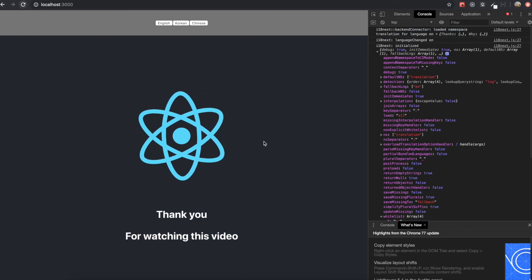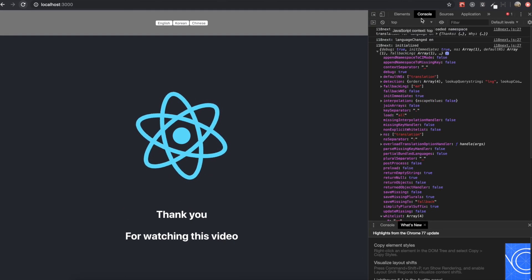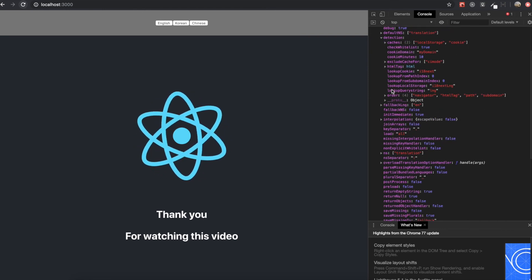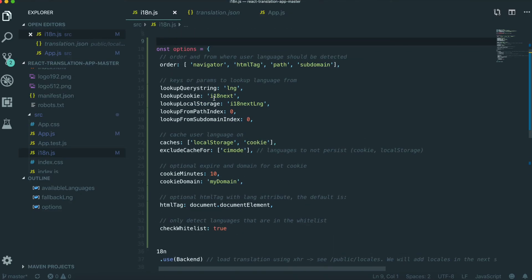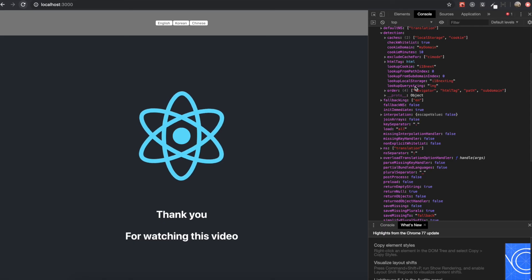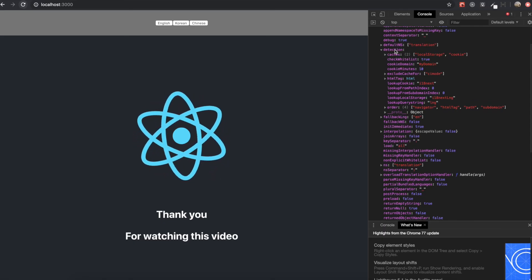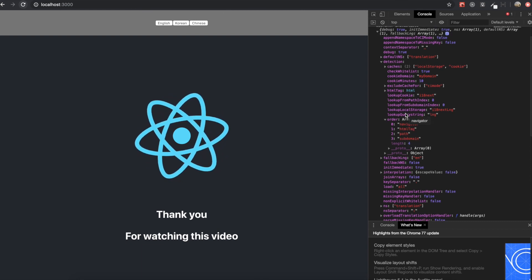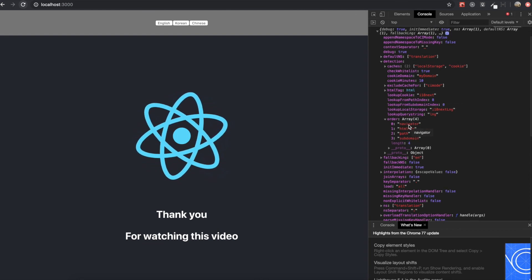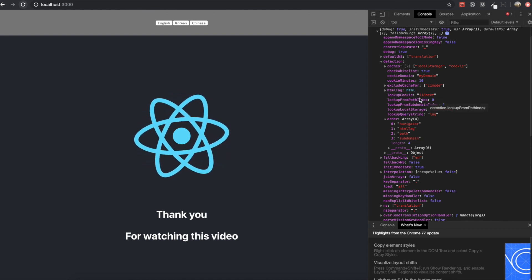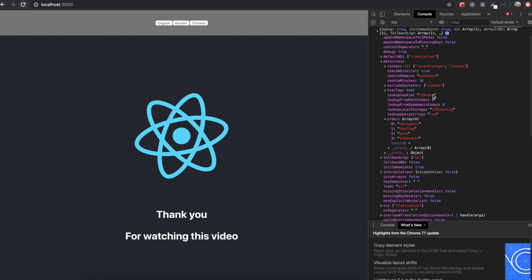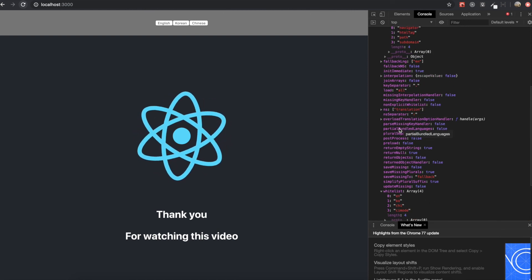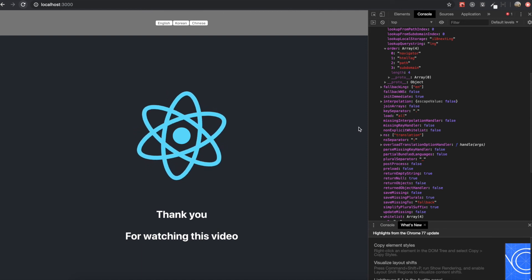If you want to know more about i18next, you can just open the console panel and see the detection object there. Detection shows the parts that we just configured. If you change the options, it will also be changed in the console. The detection parts reflect the order — navigator, htmlTag, path, subdomain — and when we look up navigator, cookie, or local storage, we need to find the key 'i18next' or 'i18nextLanguage'. If you explore this part in more detail, you can use the i18next library more flexibly.